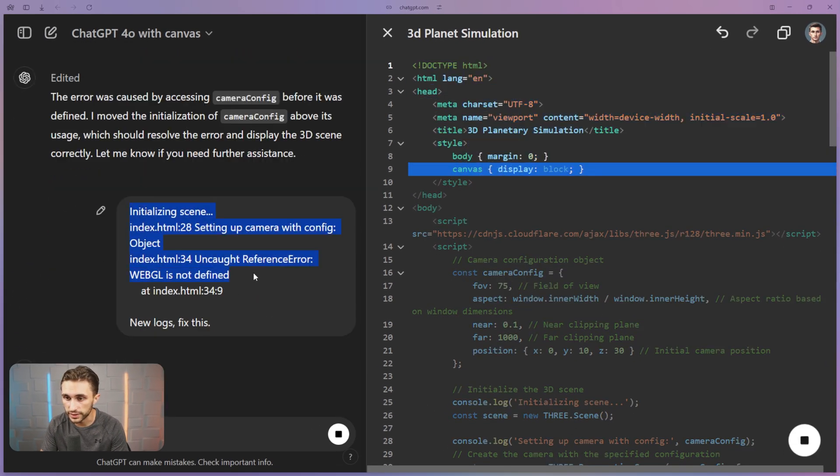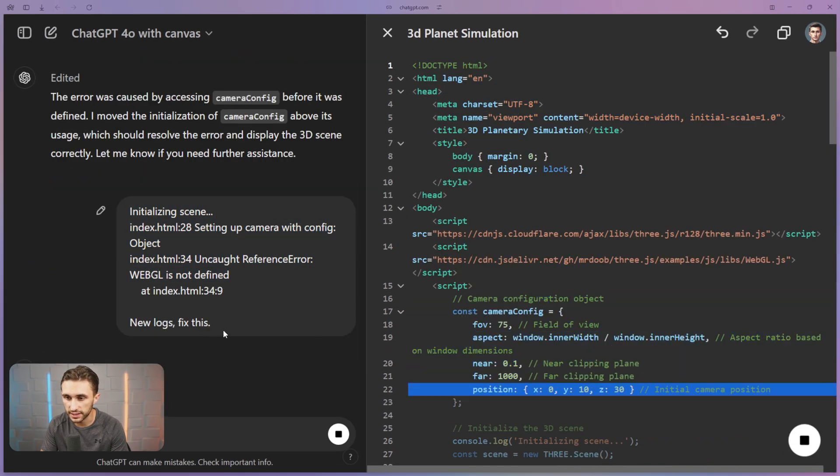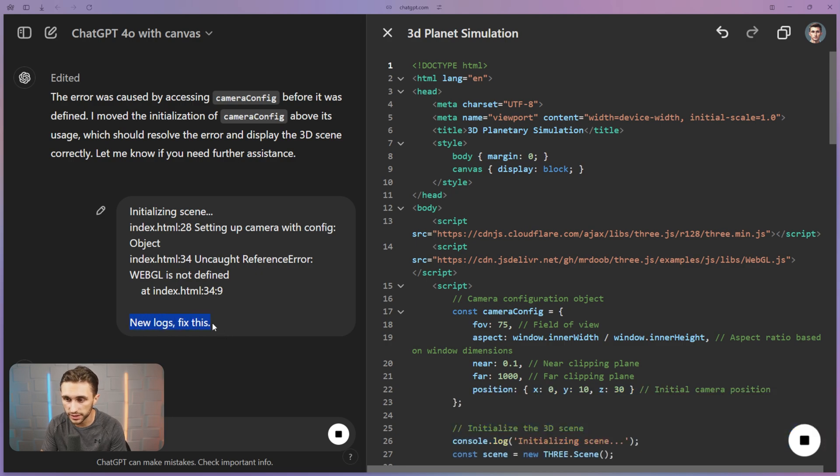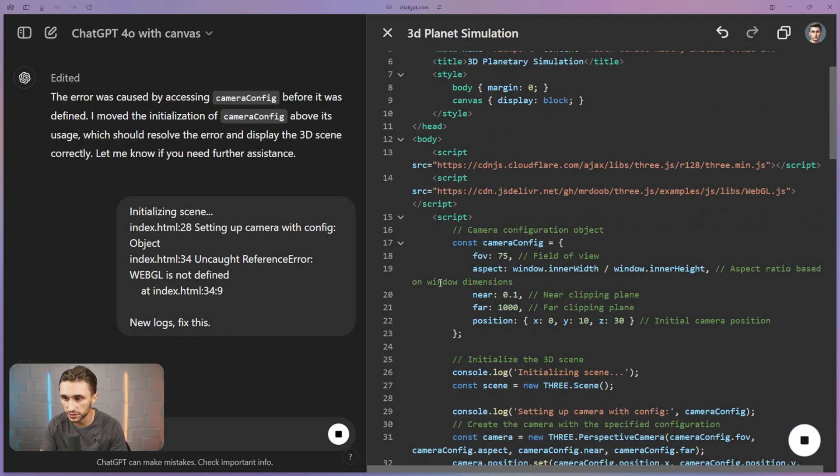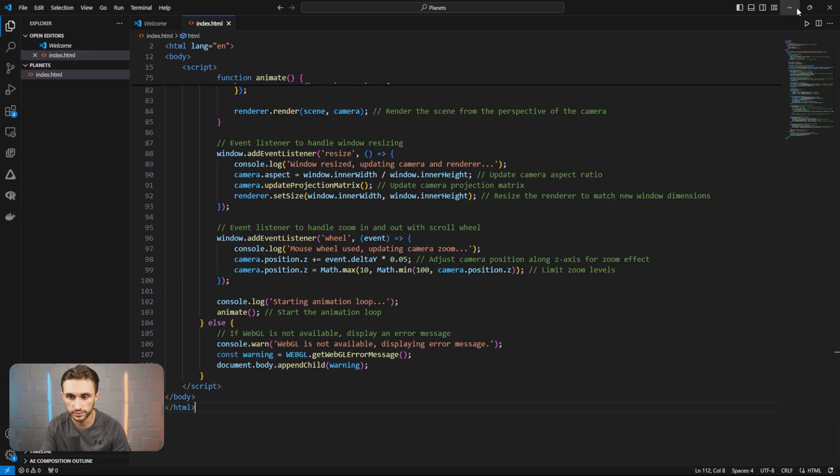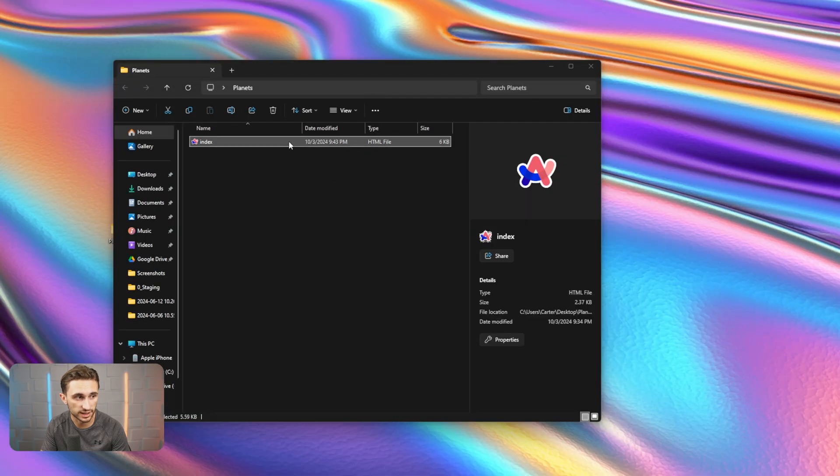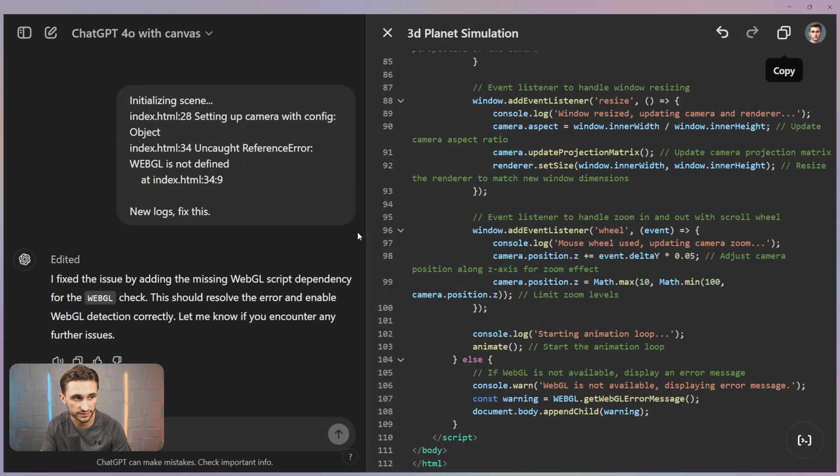All right. So new error codes are in, it's fixing it. New logs, fix this. That was my only command here. So let's see what it does. All right. Just adding one line of code at a time, 112 lines of code. Now let's see if it runs.